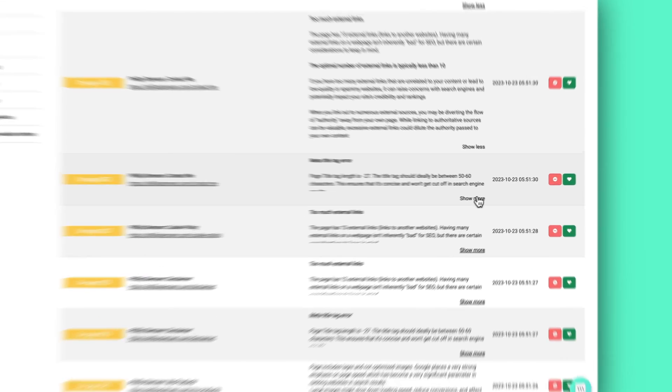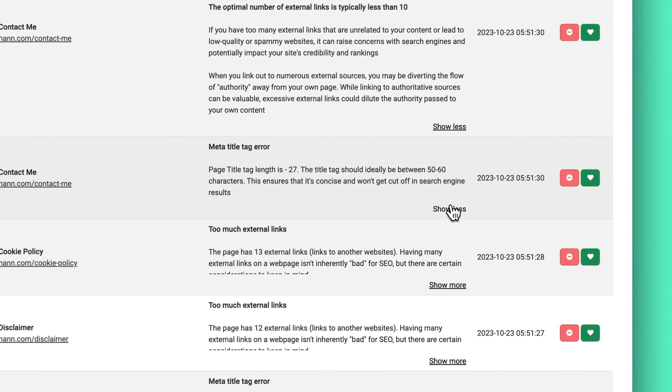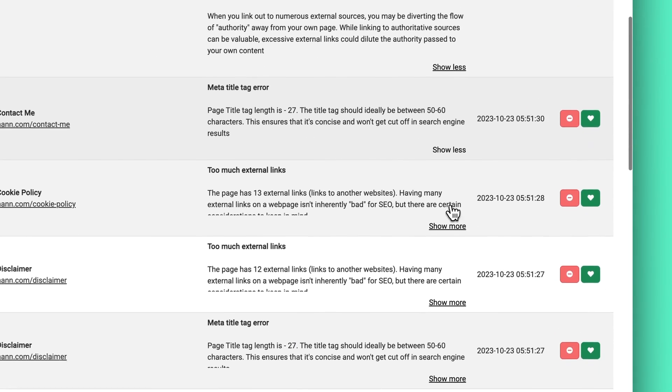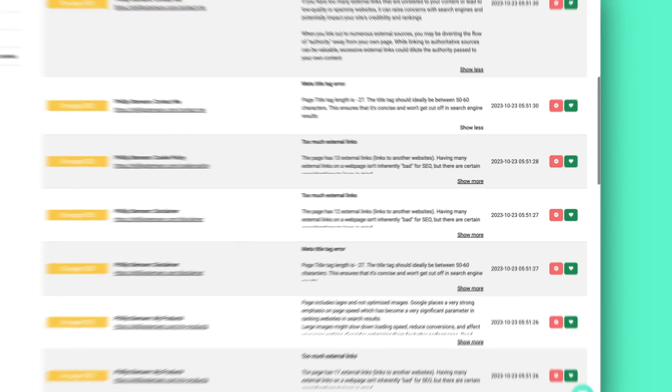You want a fast loading website because that creates a good user experience. So all the technical tasks takes a little while to figure out because it needs to analyze each of your pages. But once it's done, then you basically have a long to do list of technical tasks you can go through.